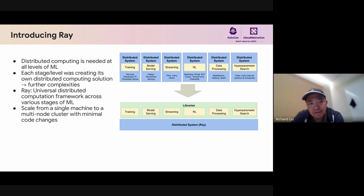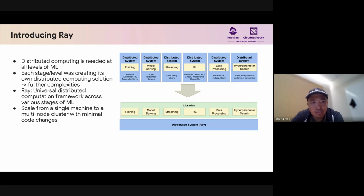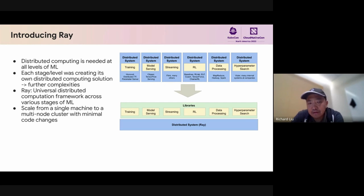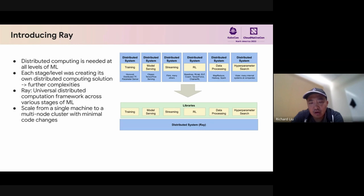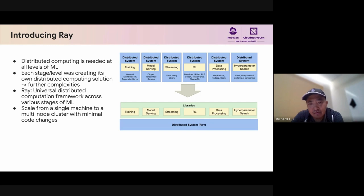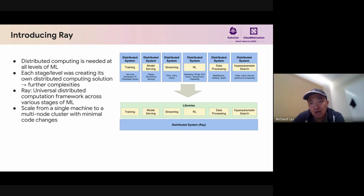Now enters Ray. Ray is an OSS platform that's a universal distributed computational framework across various stages of ML. Ray is really great at scaling. It allows you to scale from a single machine to a multi-node cluster with minimal code changes. The Ray AI runtime library is specifically designed for ML applications and supports specialized libraries for training, model serving, reinforcement learning, hyperparameter search, and so on.